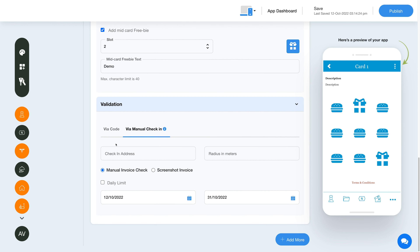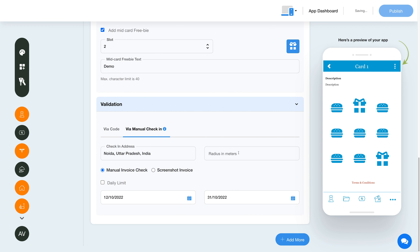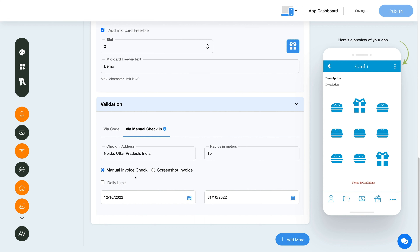Now let's go to the manual check-in validation. This allows your app users to redeem loyalty stamps as soon as they enter your defined geographical area. Enter the check-in address and define the radius in meters from your check-in address within which your users will be able to redeem the stamps. Here you will see two options: manual invoice check and screenshot invoice. If you select manual invoice check, users in the check-in range will be able to redeem the stamps by filling in the invoice number, which can be provided by store owners for the purchase of goods. If you select screenshot invoice, users in the check-in range will be able to redeem the stamps by uploading the invoice screenshot or image — an option to upload the invoice will be displayed on the app while validating the stamp.